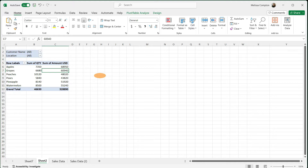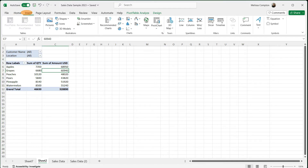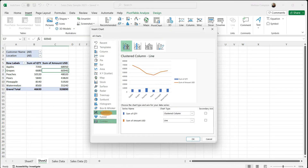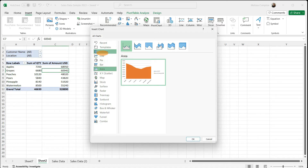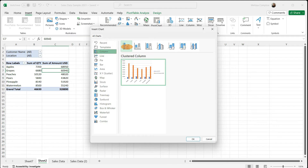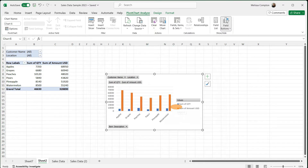Now that we have our basic pivot table set up, let's go create our chart. We're going to go up to Insert, go over to Charts and click the little arrow. We have all kinds of charts — bar charts, area charts, line charts — but I'm going to do a column chart. I like the clustered column chart, so I'll select it and click OK. And here's our chart.